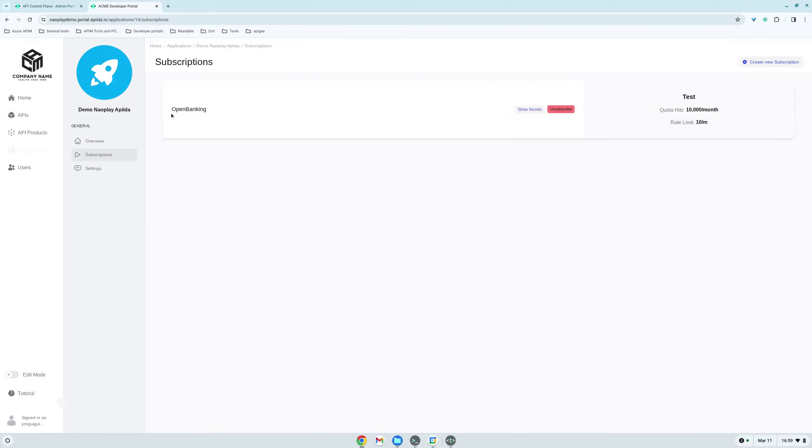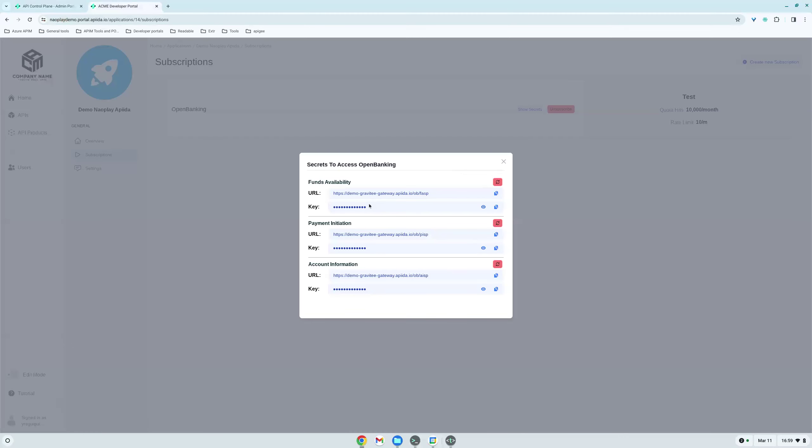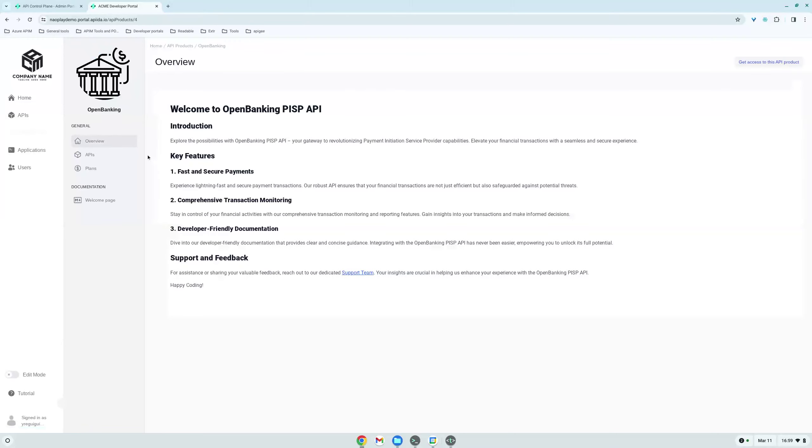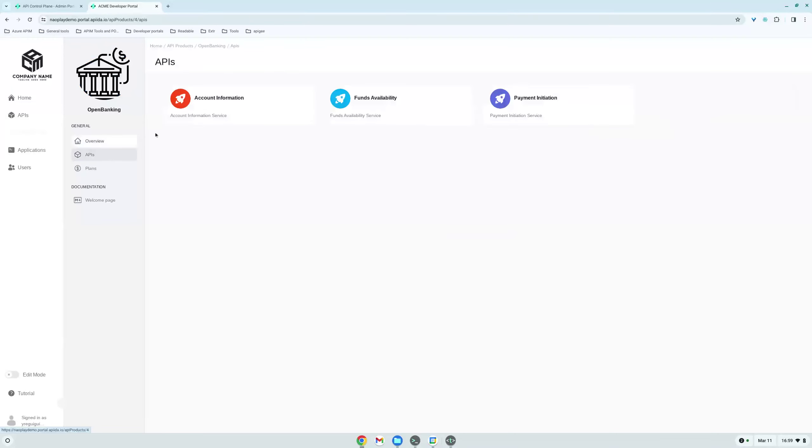So let's get back to our developer portal page. Here, we are subscribed. We can show. So this is the URL for every API and the API key associated with it. You can see it. It's going to be removed later. Don't worry about it. You can copy it. And of course, we can go ahead and see the APIs directly.